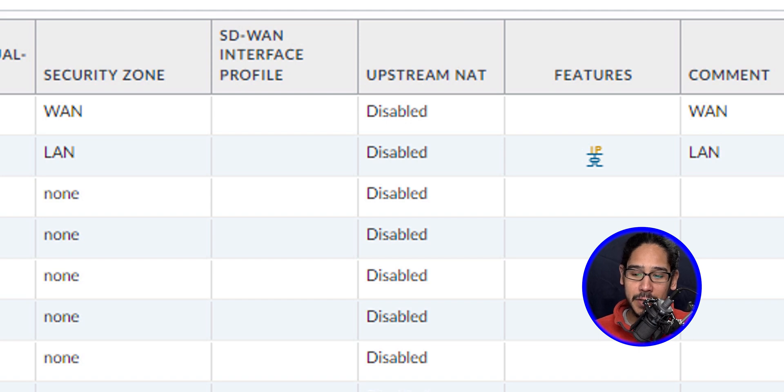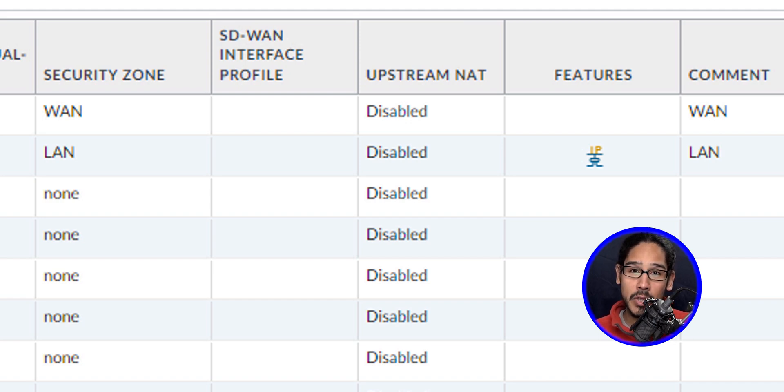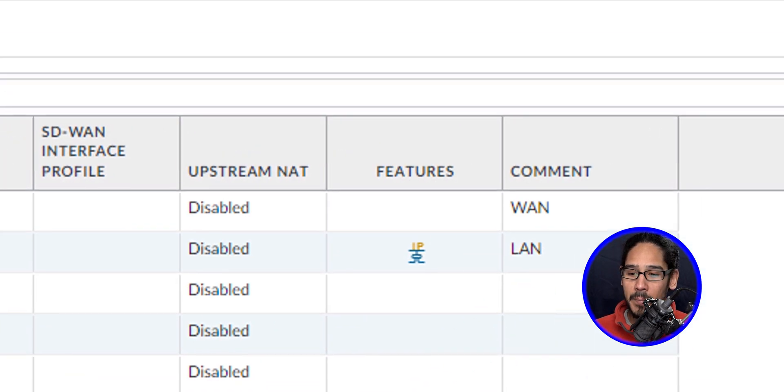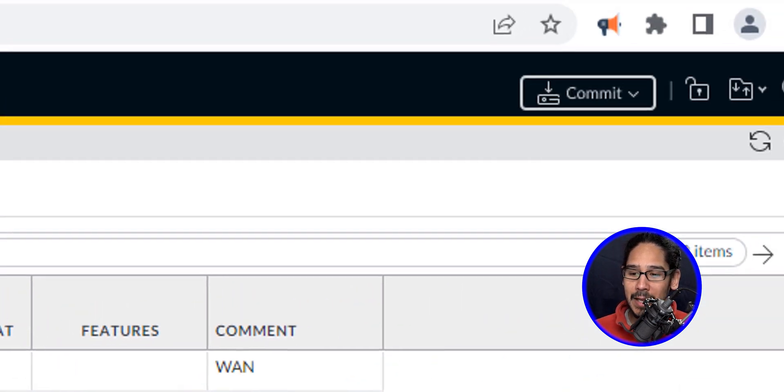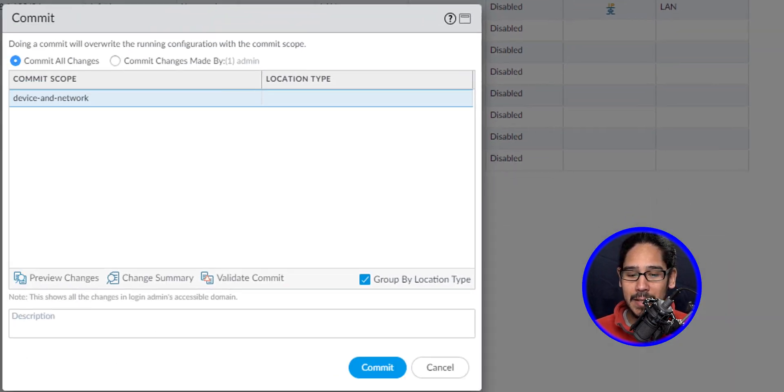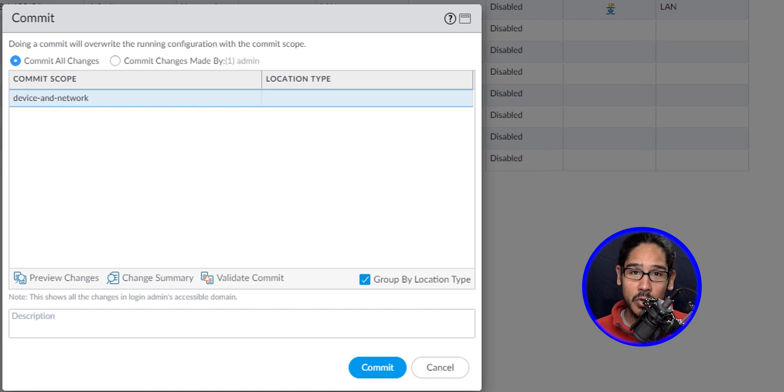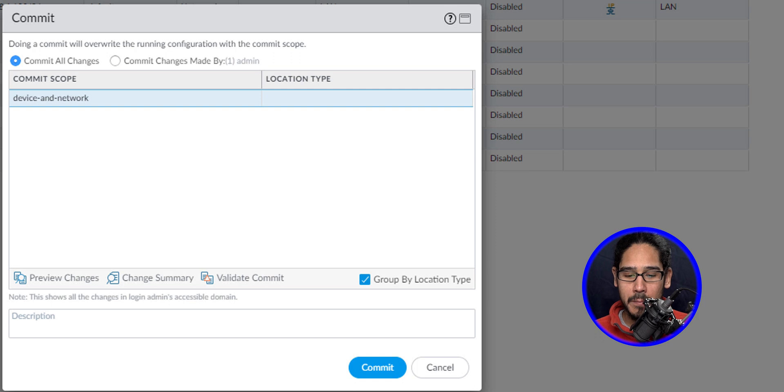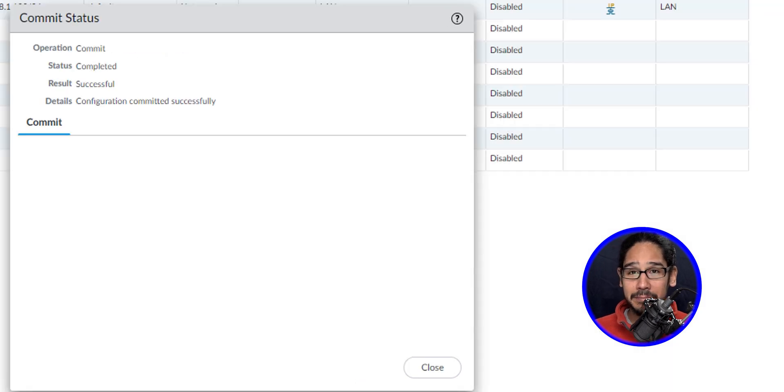Underneath the Features column, you're going to see a nice little icon that indicates you have DHCP within that interface. Now on the upper right-hand side, click on Commit. These are the changes that are going to be made within your firewall. So click on Commit. And that's it.